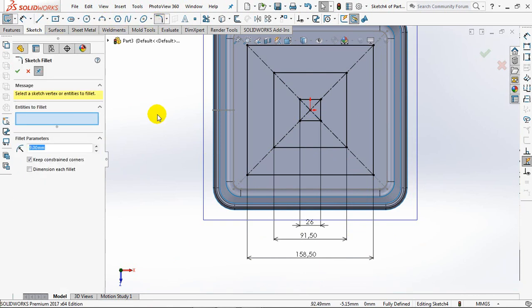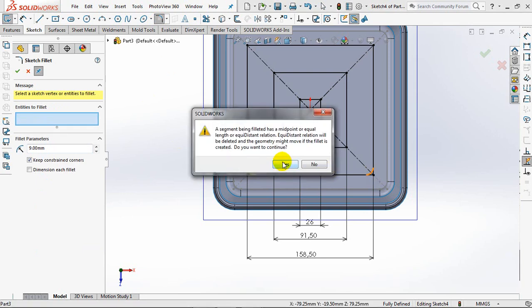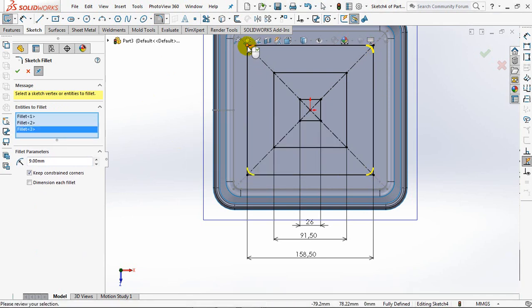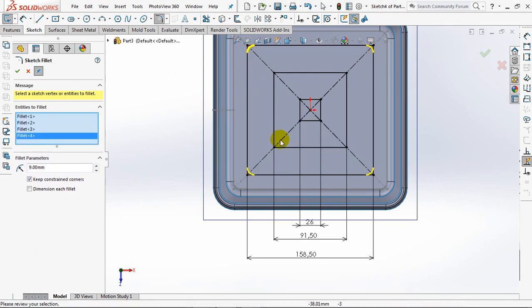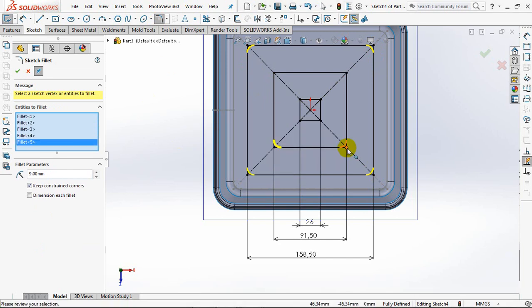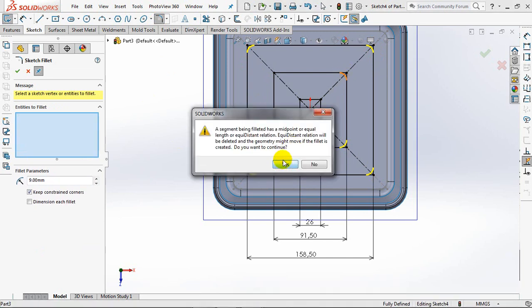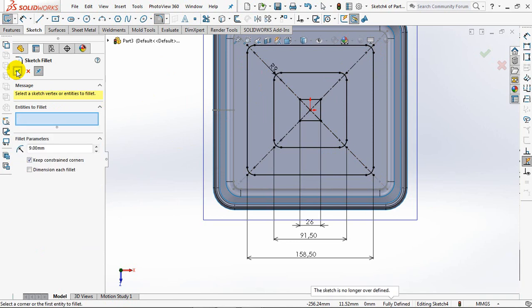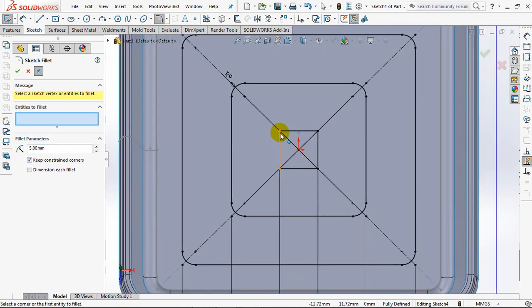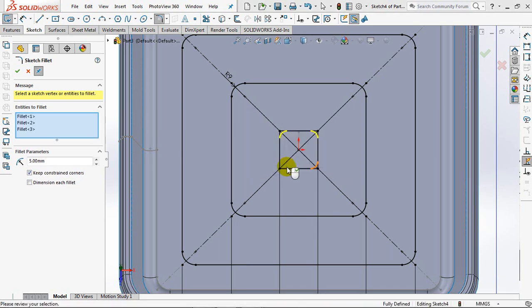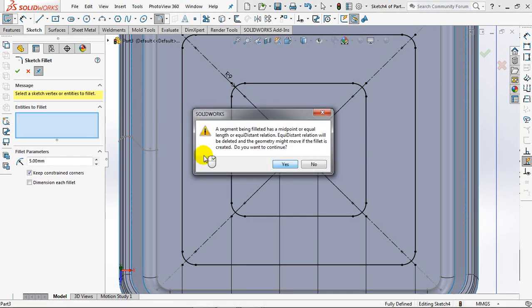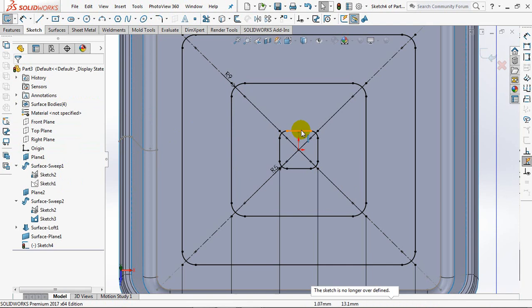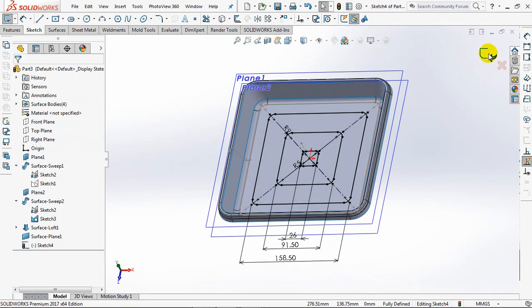Set fillet radius at 9 millimeters. Exit sketch.